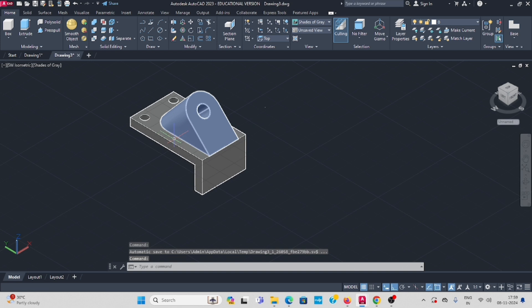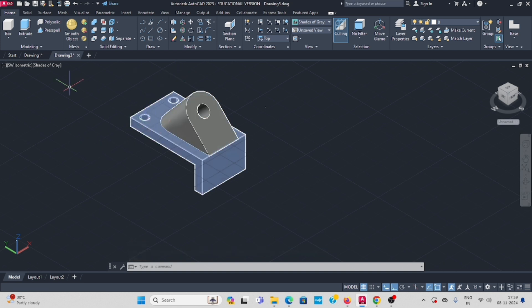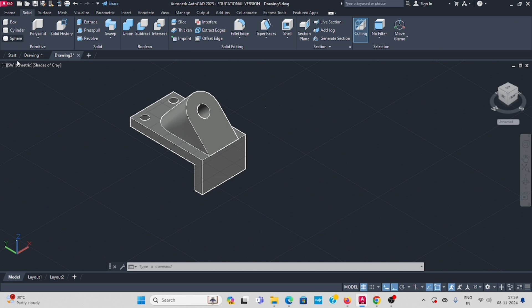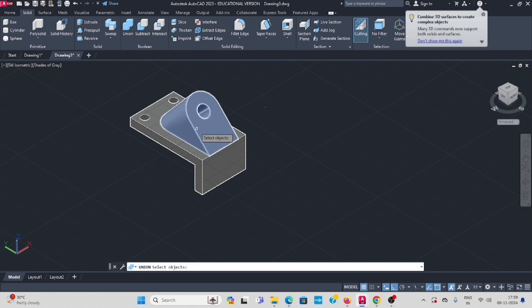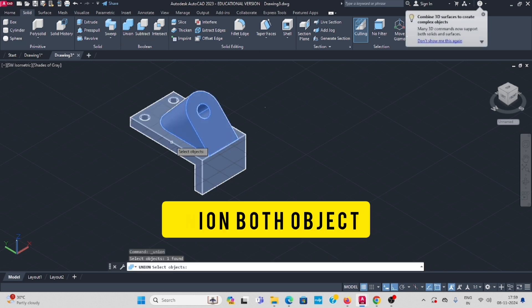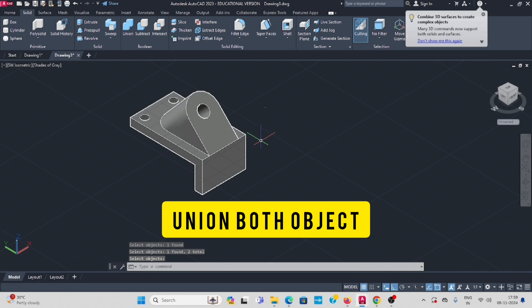Now both are separate. Use the union command to make them one. Go to solid, union, select this one and this one, enter.